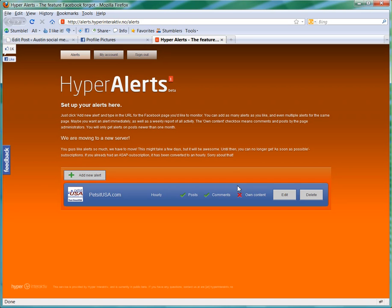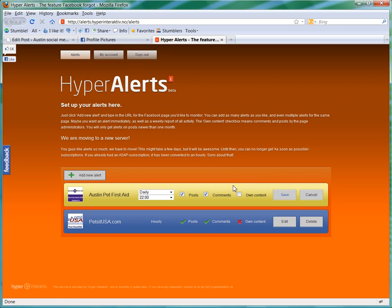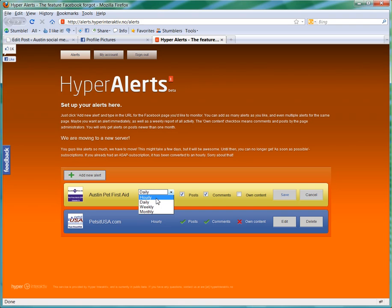Click Add, and then it's going to let you choose whether you want to get your alerts hourly, daily, weekly, or monthly. And I like to stay on top of what's going on in my pages, so I'm just going to click Hourly.